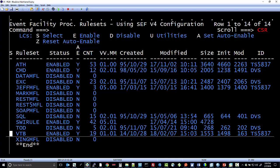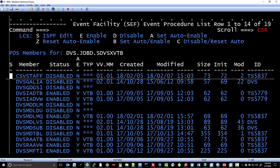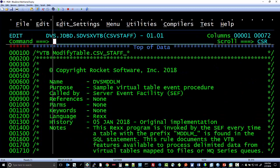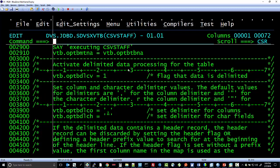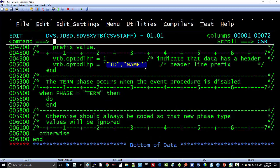I'm going to go into the VTB rules, and I have created my own custom VTB rule called CSV.Staff. You'll see that this rule is active and that it is also stripping out the specific headers that are on this delimited dataset.